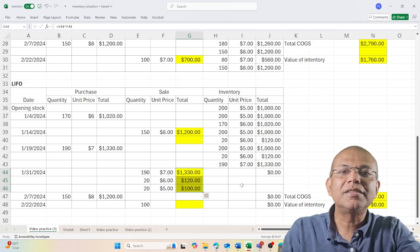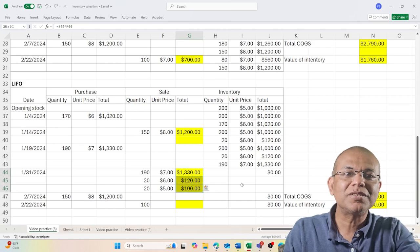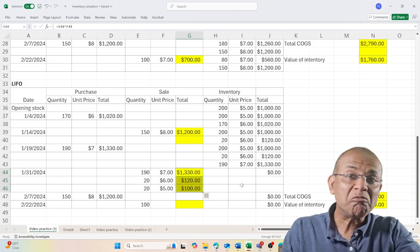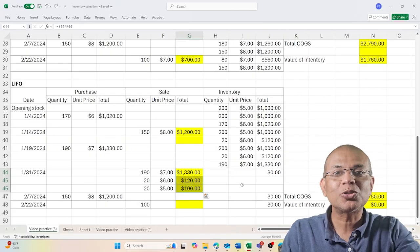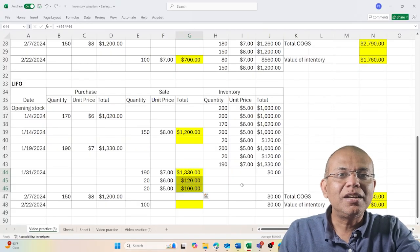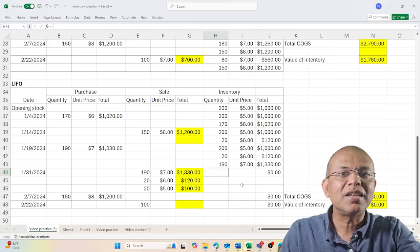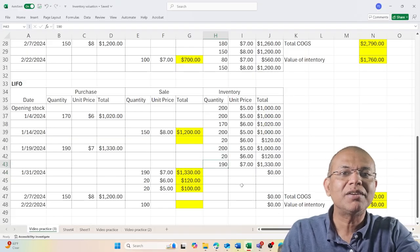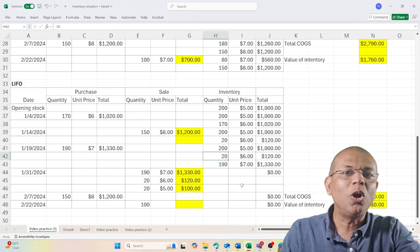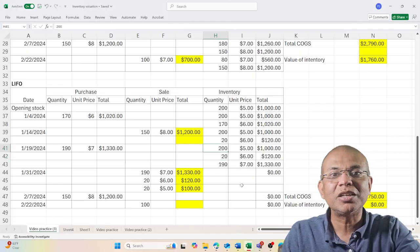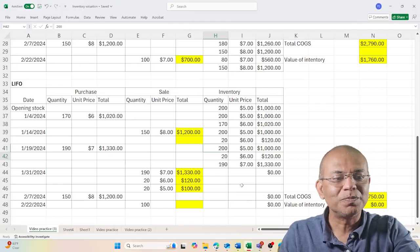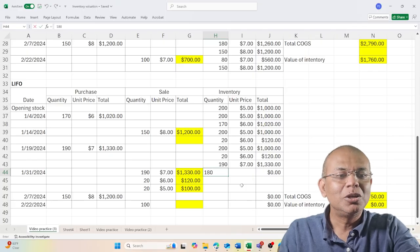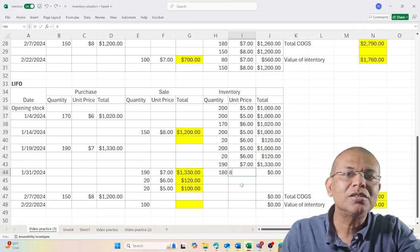What I have now: out of the last 200, I've exhausted the 190 batch and the 20 unit batch, so all I have is 180 because I used 20 from this 200. So I have 180 units which is priced at $5, totaling $900.